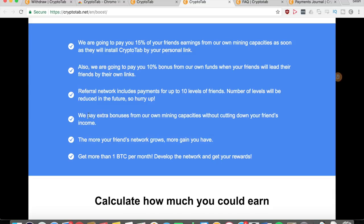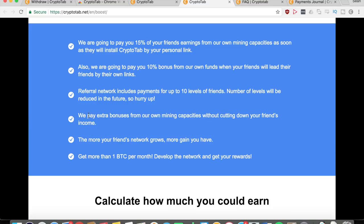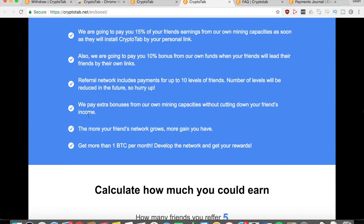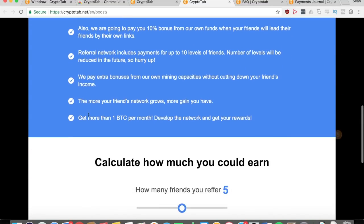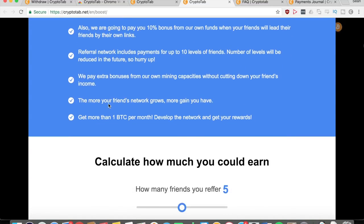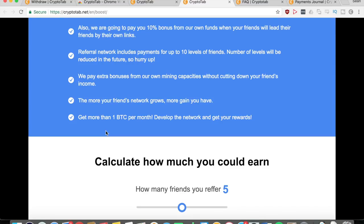In addition, they will pay extra bonuses from their own mining capacities without cutting down your friend's income. So your friend doesn't lose anything - you just gain extra Bitcoin from what CryptoTab can offer you. As before, the more your network grows, the more you get, and you can potentially get more than one Bitcoin per month if you use the referral links. So you can get over nine thousand dollars per month just by using referrals.